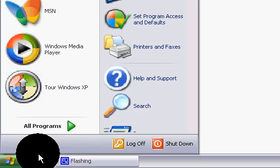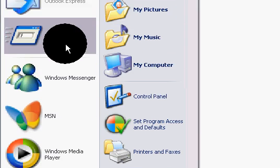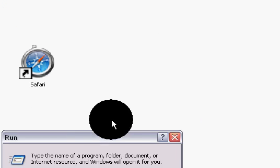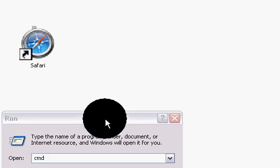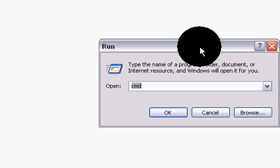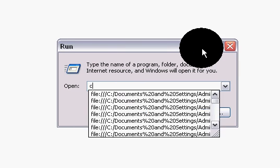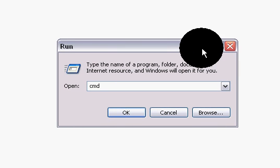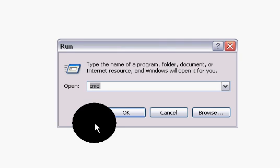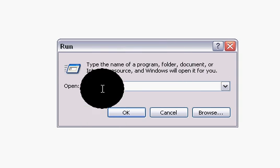Hello everyone. In this video I am going to tell you how you can change the password. First of all, go to the Start menu and then just type in cmd — you can see it over here.